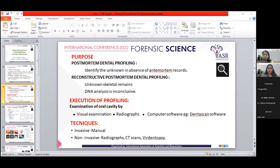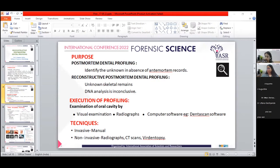Forensic odontology is a branch of forensic science and dentistry which plays an important role in identification of unknown human remains. Forensic dental identification is of two types: comparative dental identification, which can be done with the help of ante-mortem dental records, and post-mortem dental profiling — the process of examining the oral cavity to recover information by analyzing parameters like age, sex, and ethnicity to restrict the search for ante-mortem dental records.